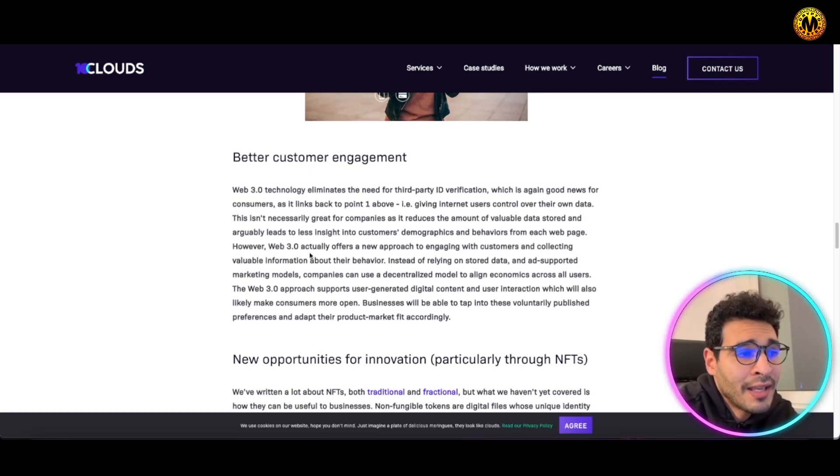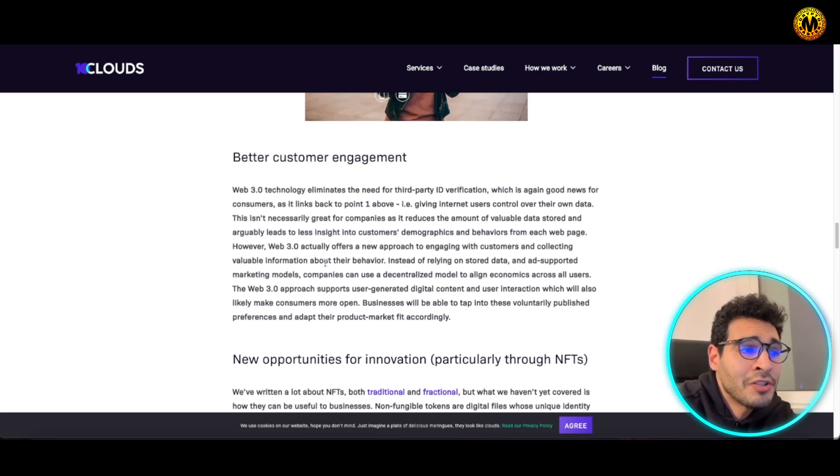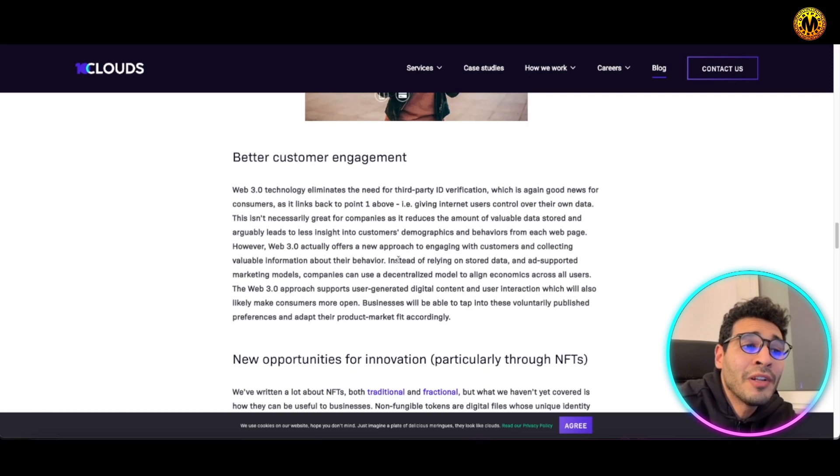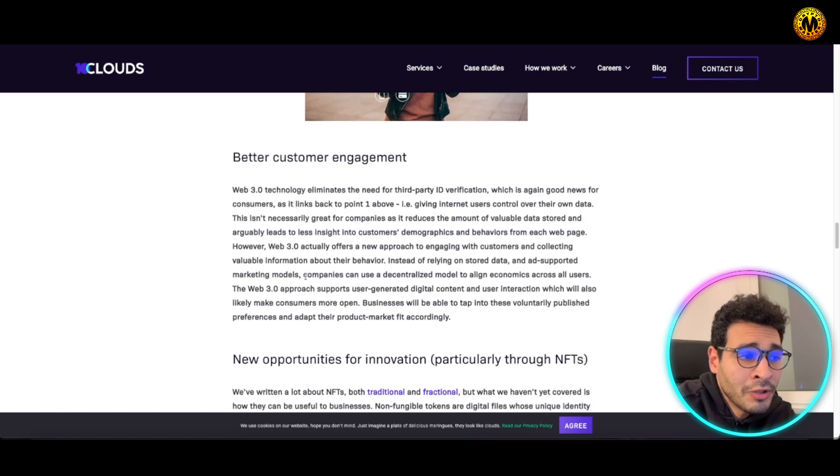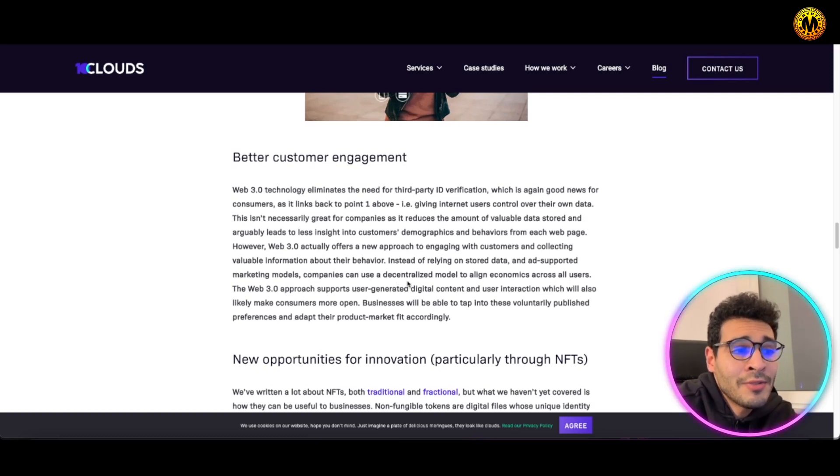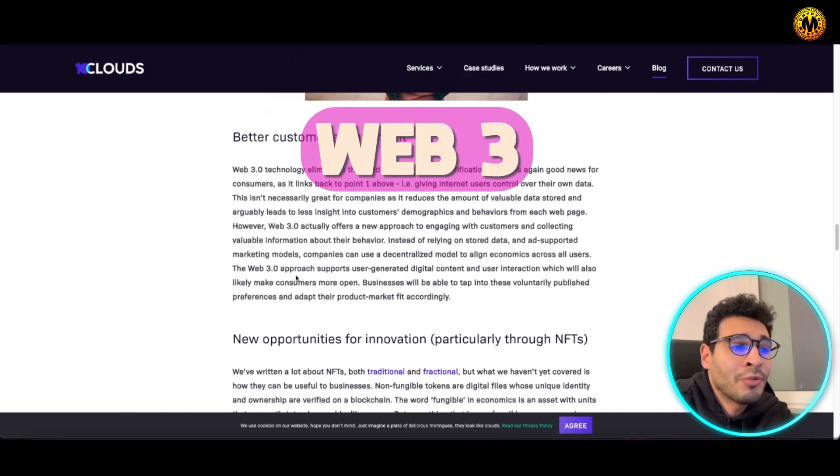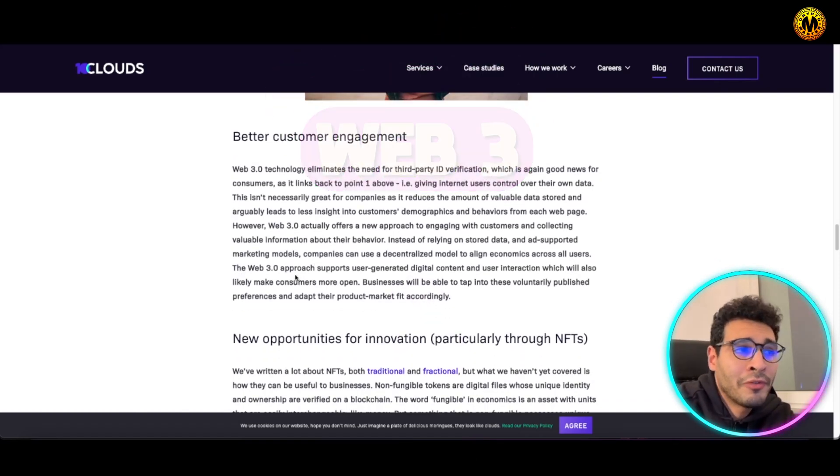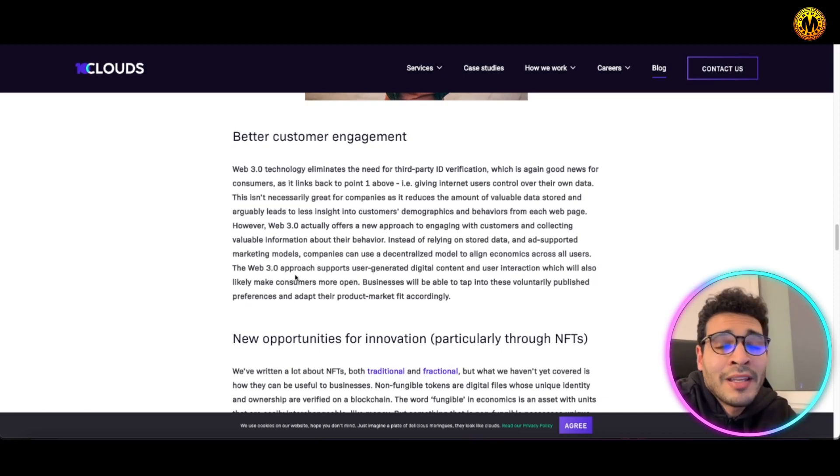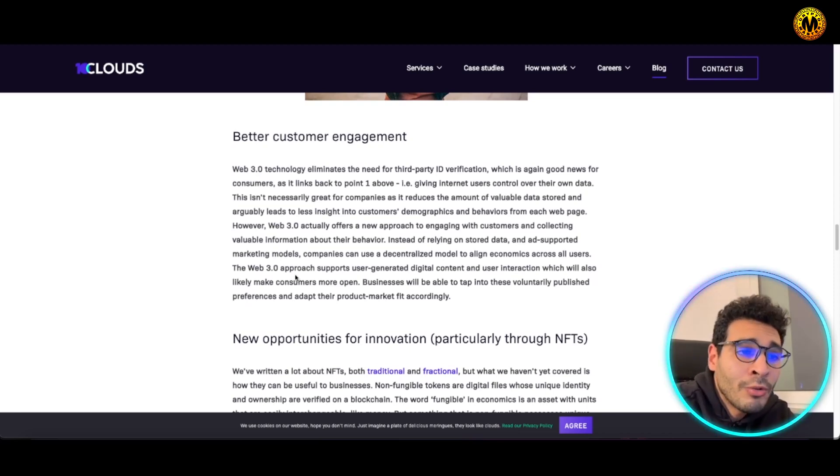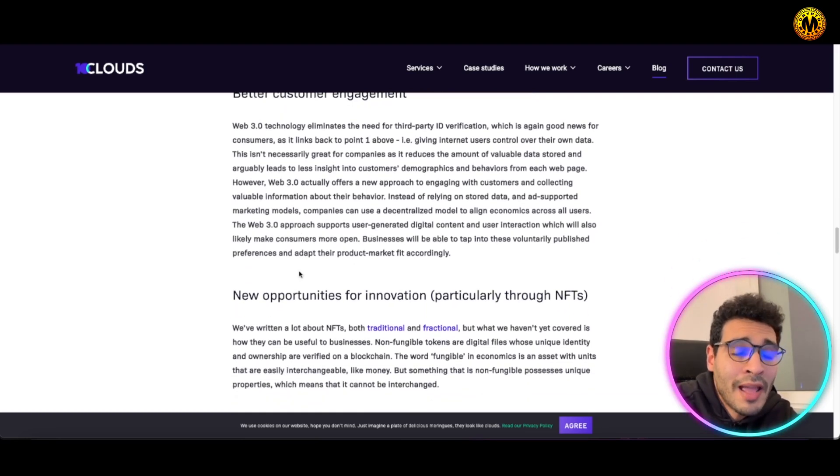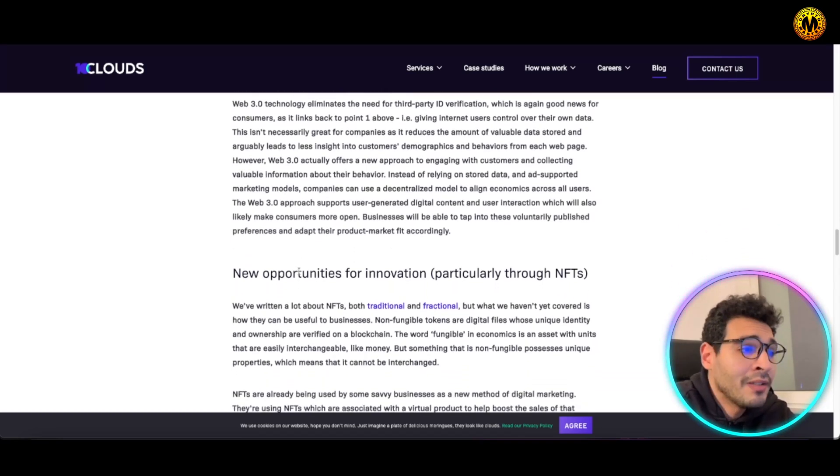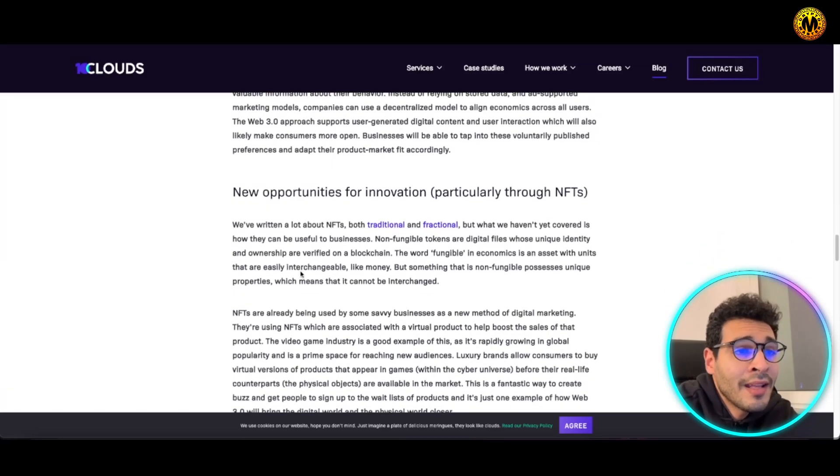Web3 can actually offer a new approach to engaging with customers and collecting valuable information about their behavior. Instead of relying on stored data and ad-supported marketing models, companies can use a decentralized model to align economies across all users. The Web3 approach will be more friendly to customers and customers will have better engagement and better experience all in all. Customers will benefit and also the business itself will benefit and have a competitive advantage in the market.